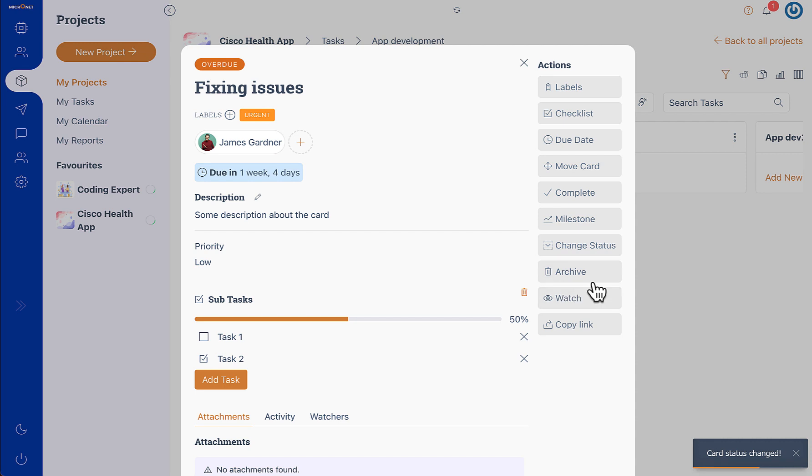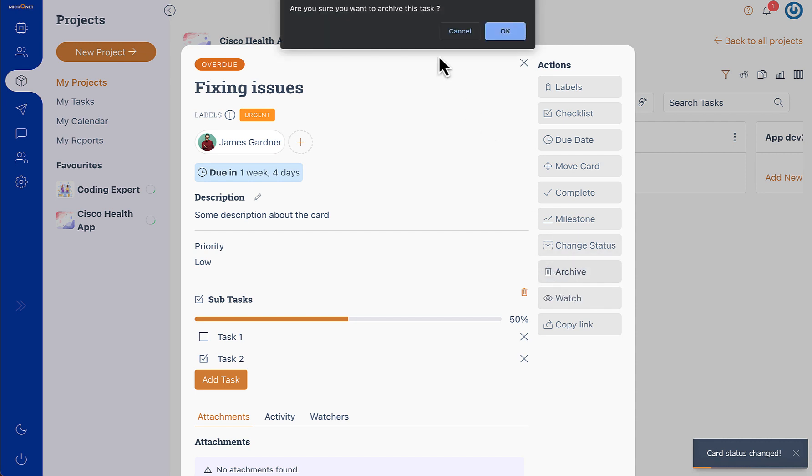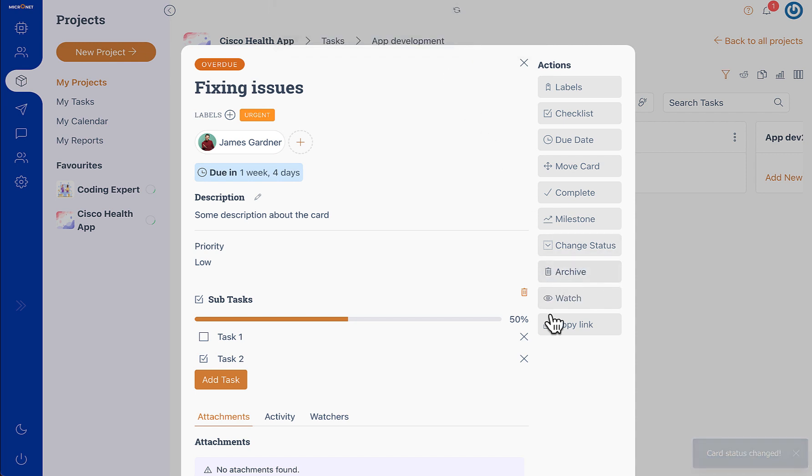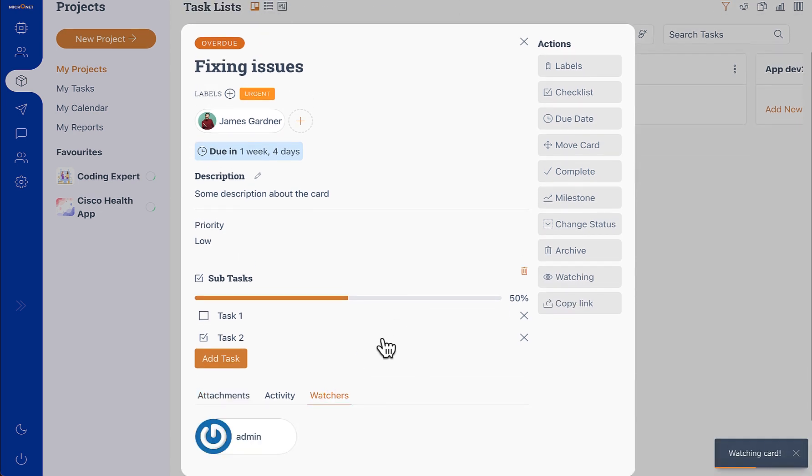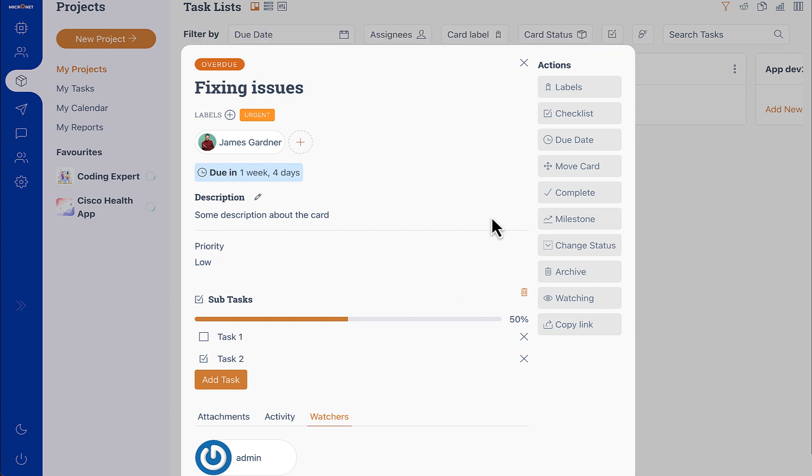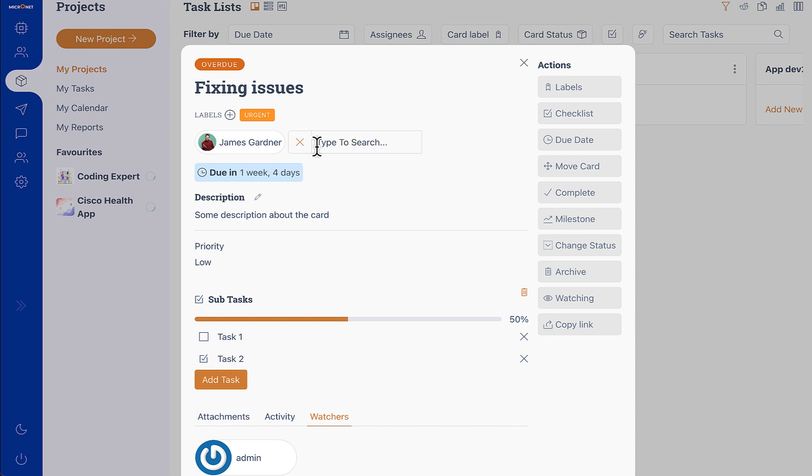Then you can archive this task or you can add yourself to the watchers list and you are in the watchers list. Or you can share the card by copying the link and directly pasting it. These are the attributes of the card and here you can also add members of the project to the card and it will update.